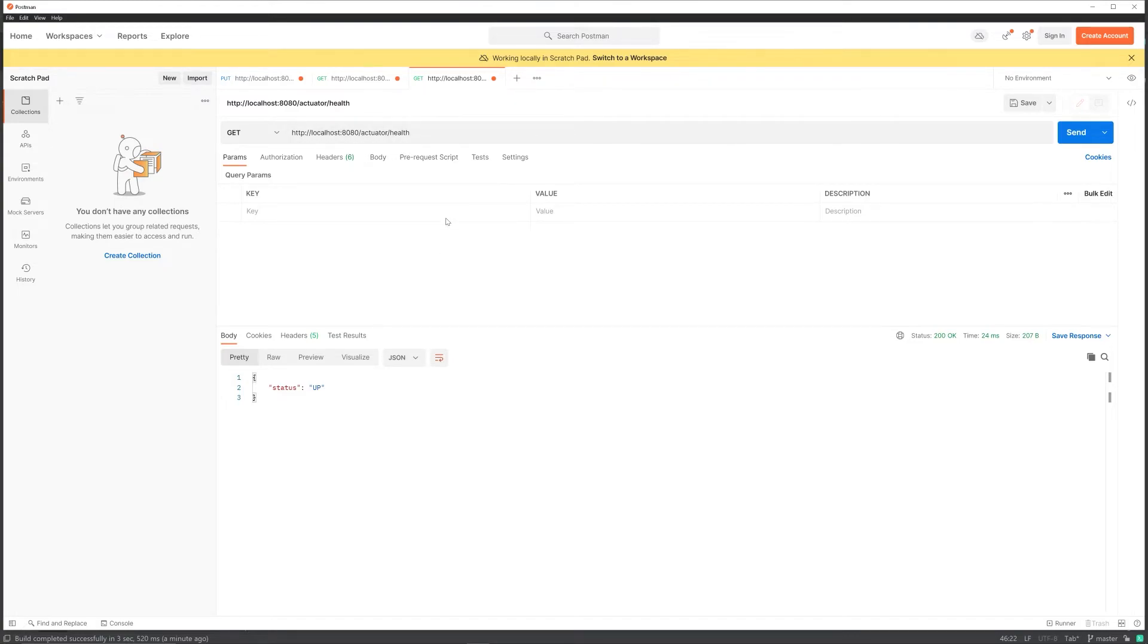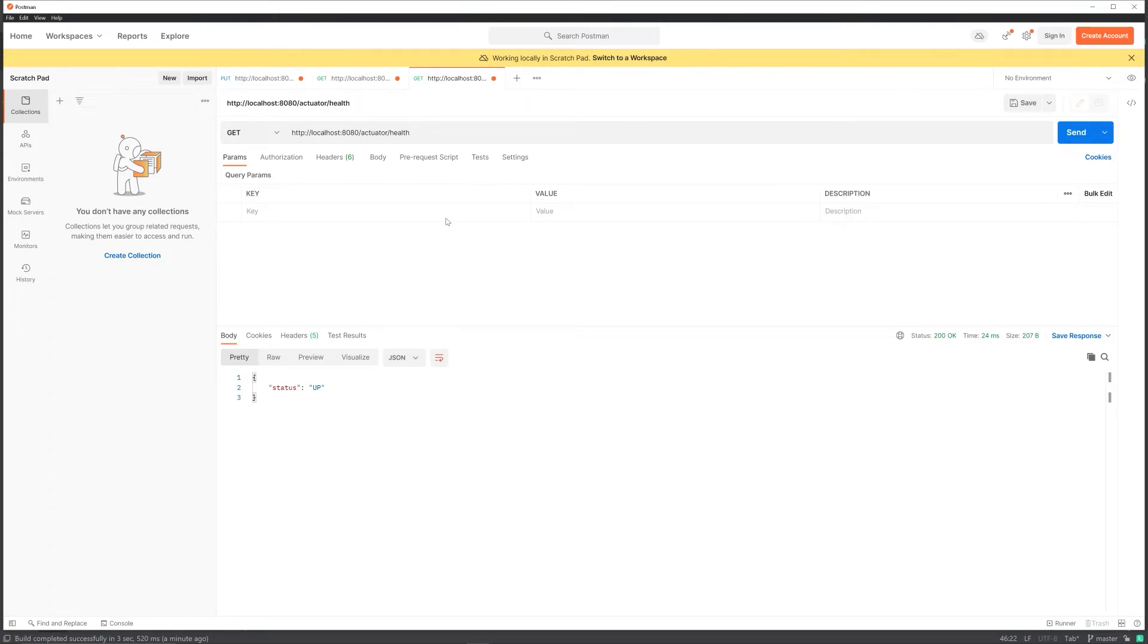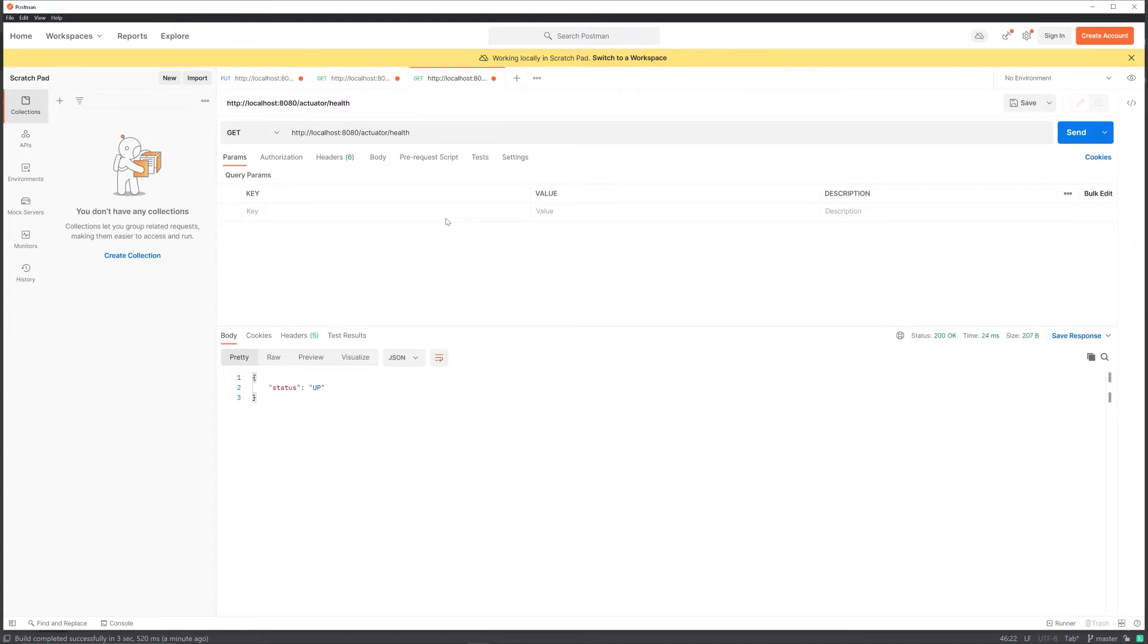In the next video, I will extend the health endpoint to make it more customized to your application. Maybe you want to check if your database is up or not, if your cache is up or not, and you want to make these three or four checks and then determine if the application is actually up or not. That's very easy to do. I'm going to show you that process in the next video.